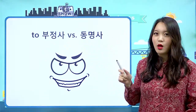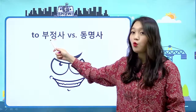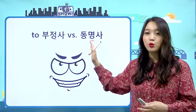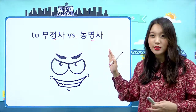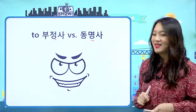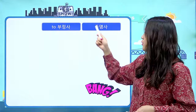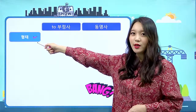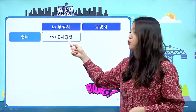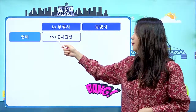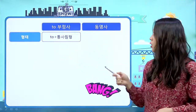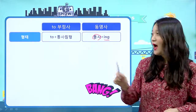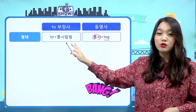오늘의 주제는 투부정사 vs 동명사입니다. 그동안 투부정사에 대해서도 열심히 공부했고 동명사에 대해서도 열심히 공부했는데, 이 둘은 닮은 점도 있고 차이점도 있어요. 오늘은 그 차이점과 공통점을 파헤쳐보는 시간을 가져보도록 할게요. 먼저 형태부터 비교해볼까요? 투부정사는 'to + 동사 원형'이었고, 동명사는 '동사 + ing'로 만들었네요.